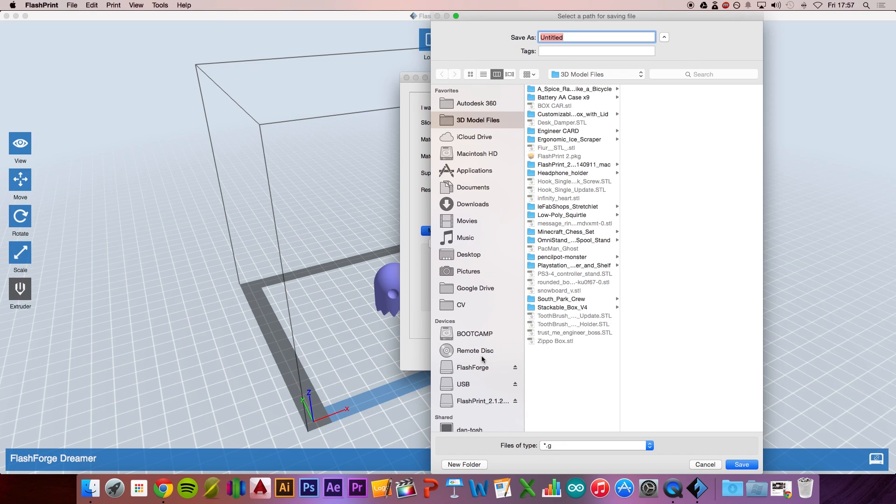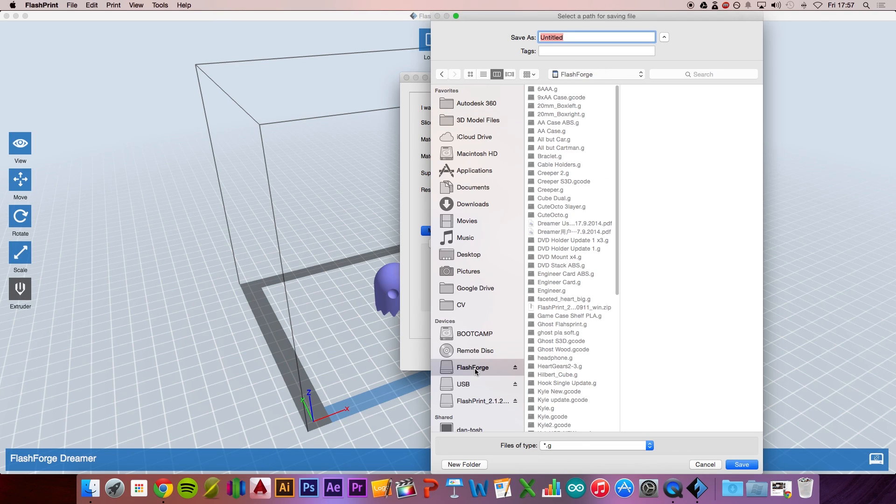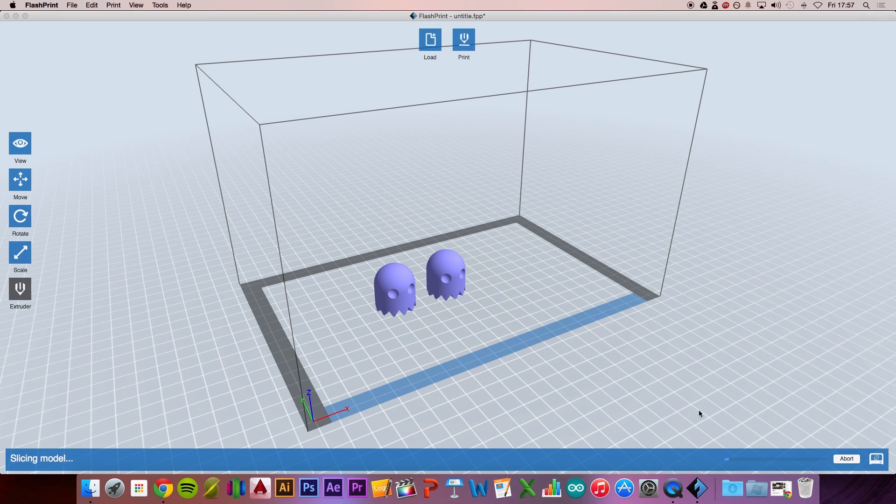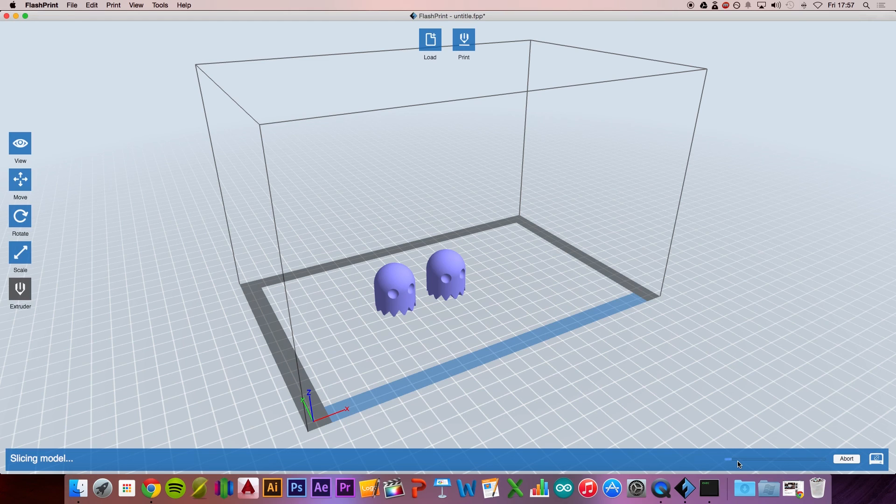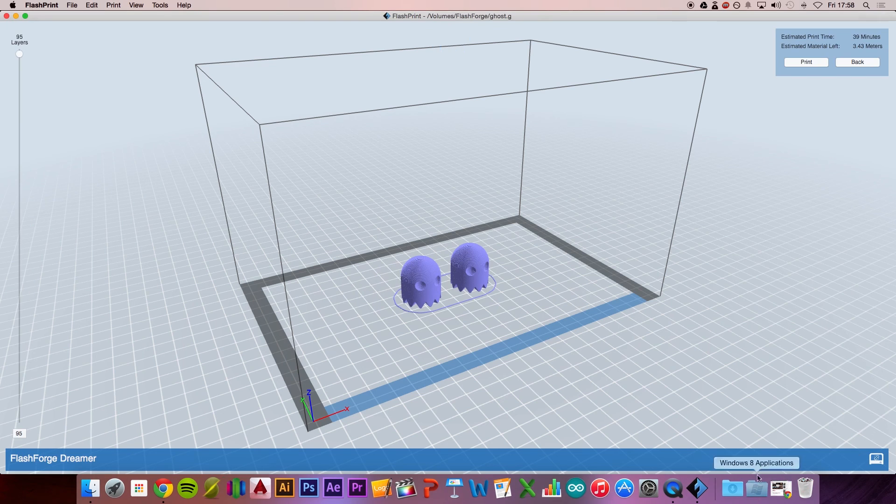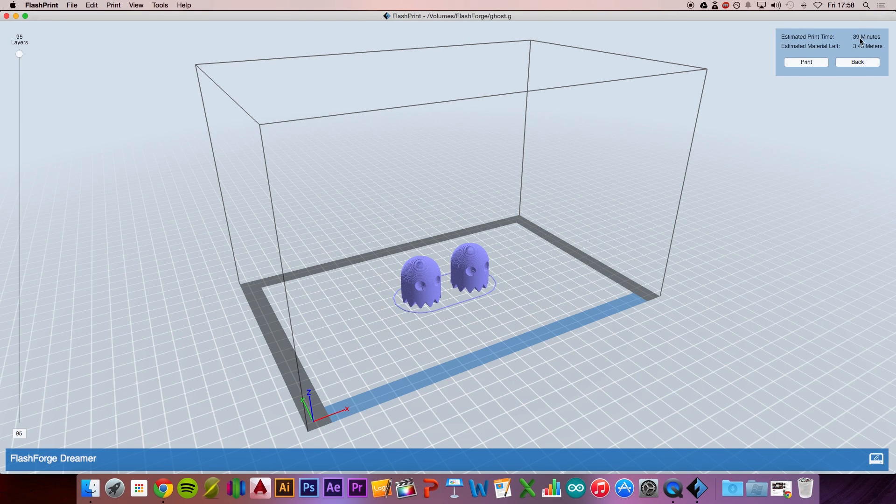This is what's read by the Flashforge Dreamer. You want to enter your SD card. Mine's on the Flashforge right here, so we'll select that. We'll call this one Ghost and press Save. As you can see, it's slicing the model. This can sometimes take time depending on how large the model is and how many models you have on the print bed. There you go, it's all done and it estimates about 39 minutes to print those two objects.